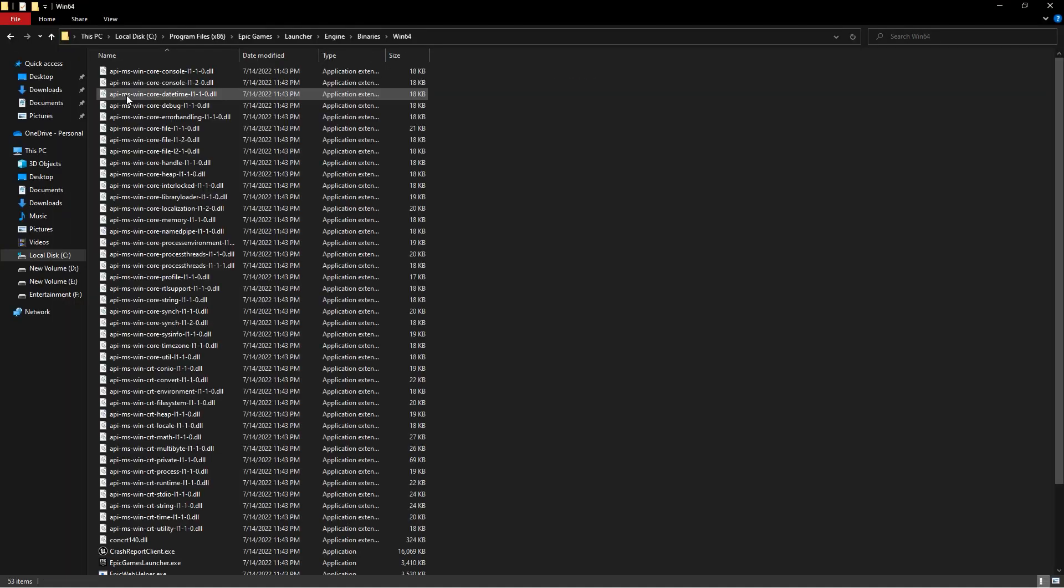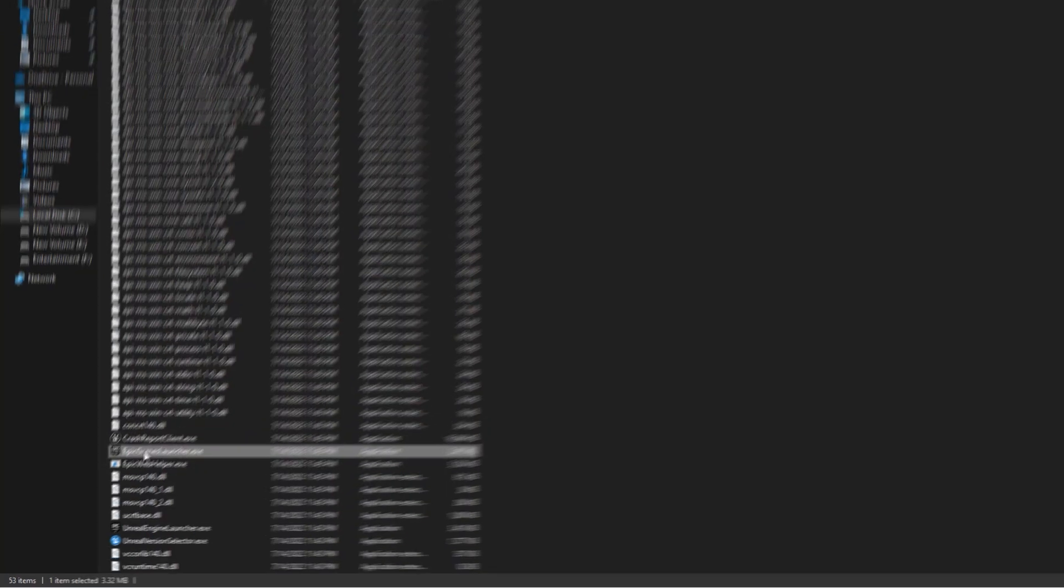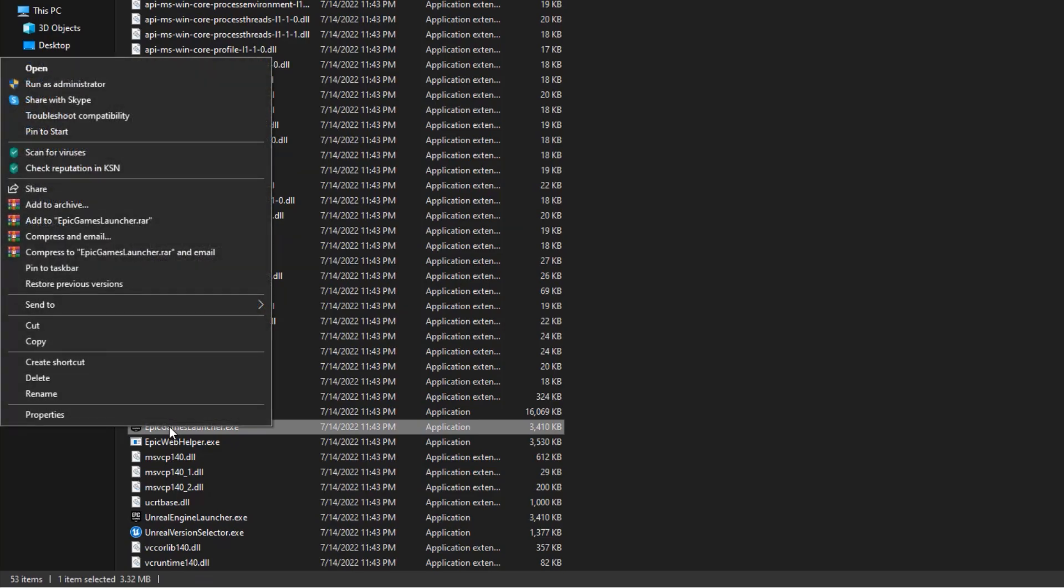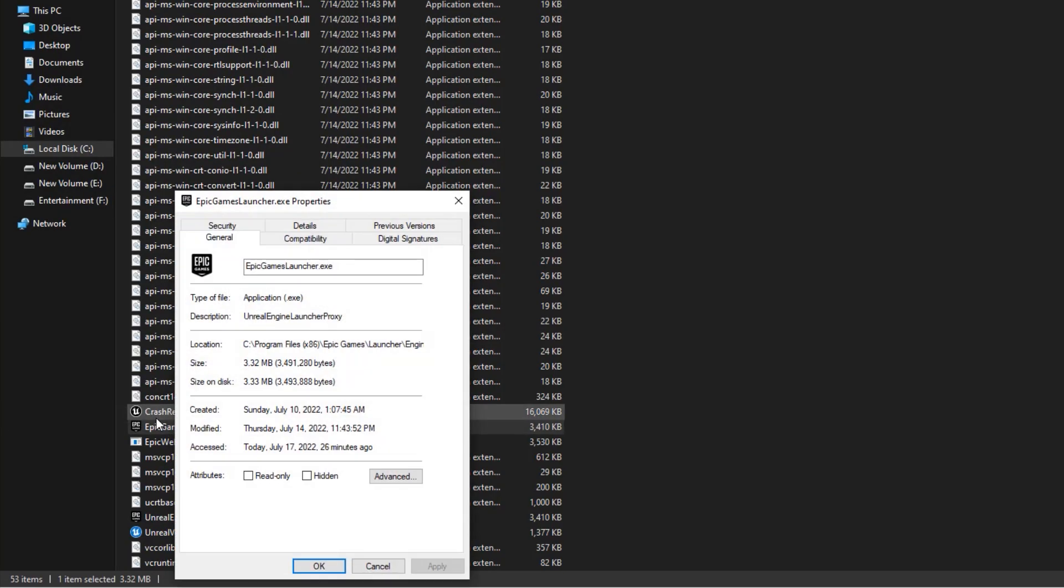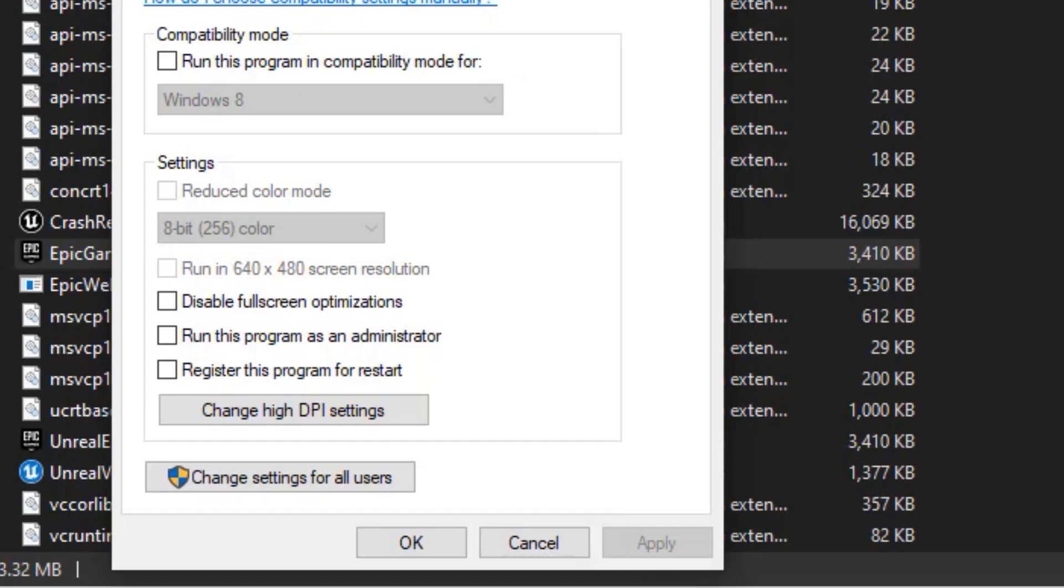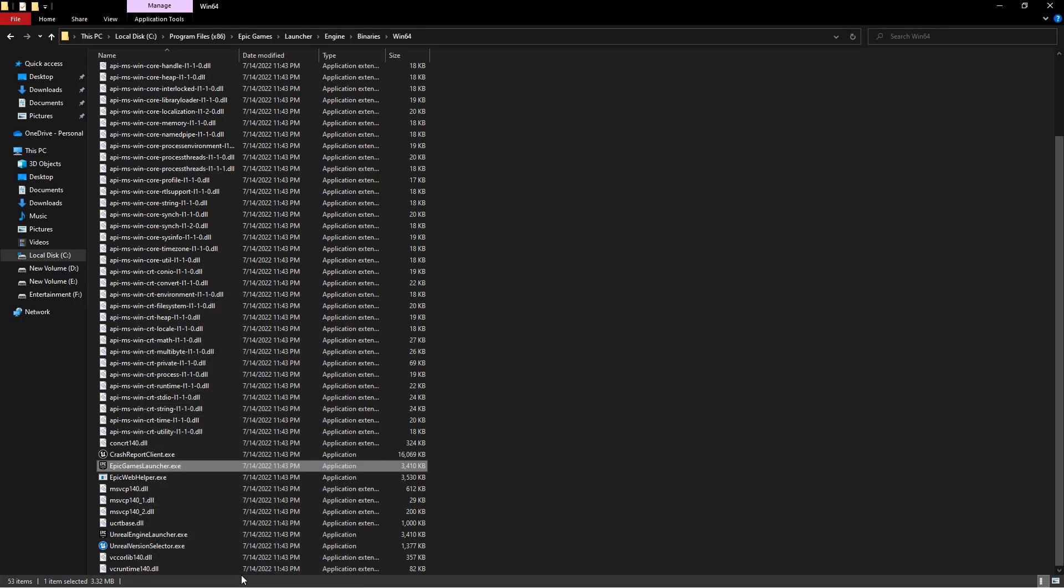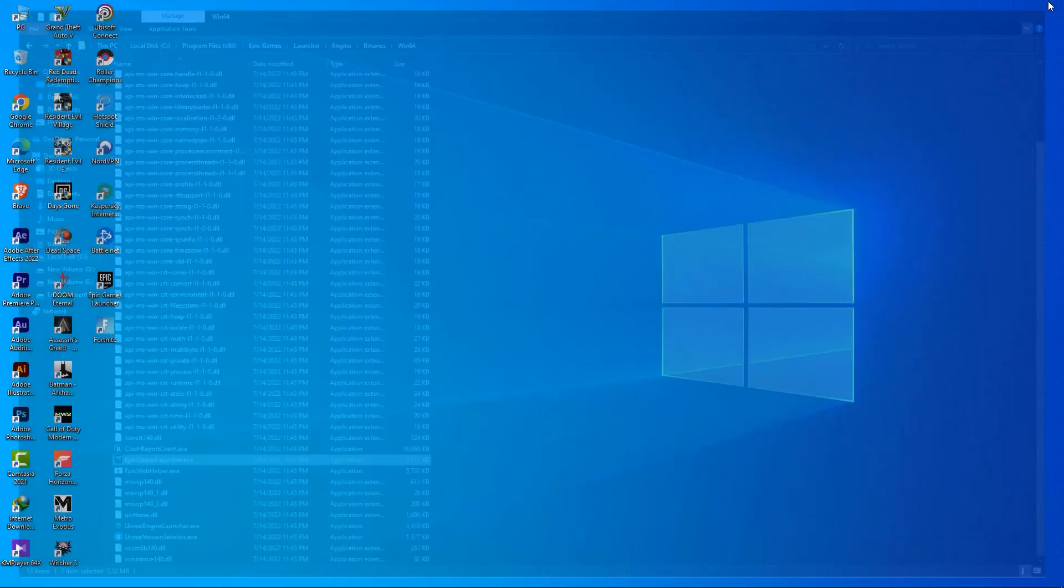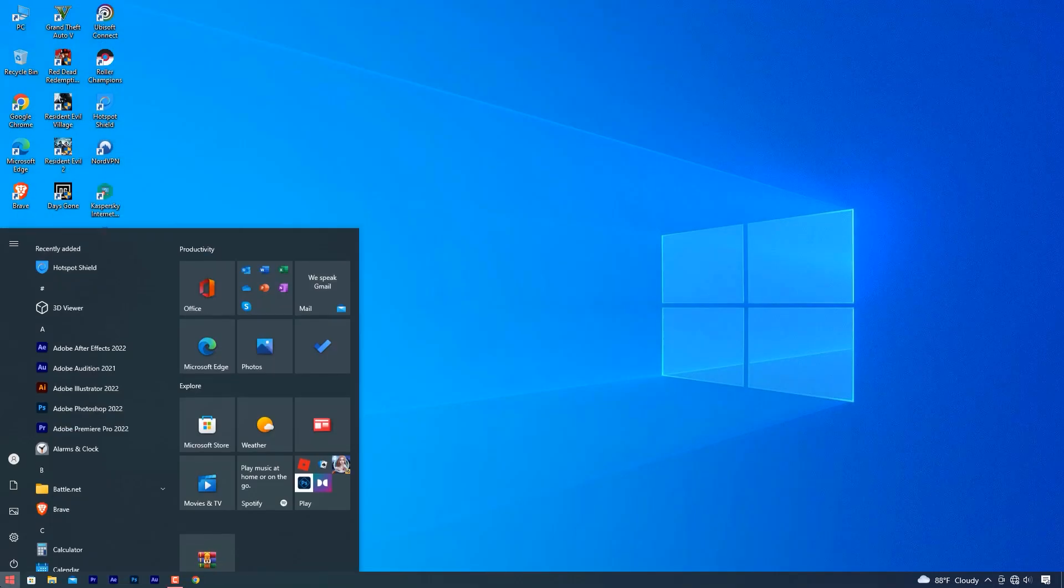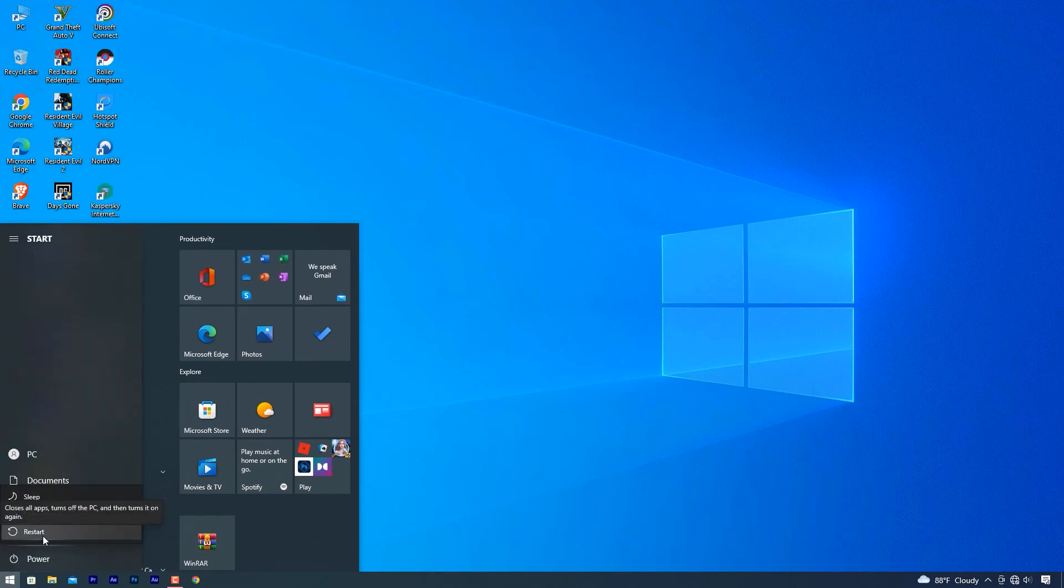It will show you all of the files that are associated with your Epic Games launcher. What you want to do now is click the Epic Games launcher, then right-click and select properties. Go over to the compatibility section and make sure to check where it says run this program as an administrator. Then click on apply, click OK, and restart your PC. After that, you can try to launch the game and hopefully it will work just fine. But if you still face the same issue, then let's move on to the next solution.